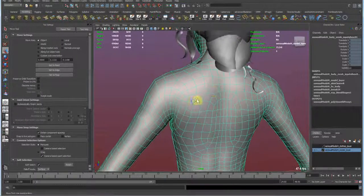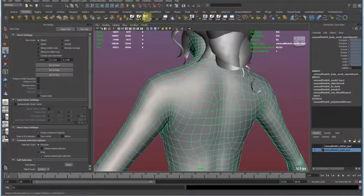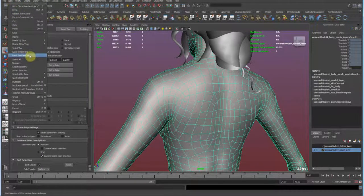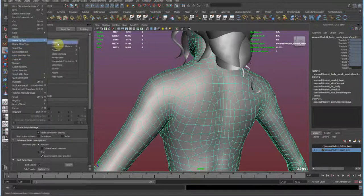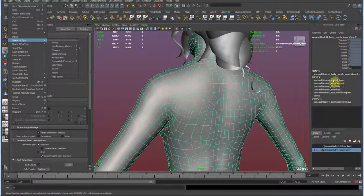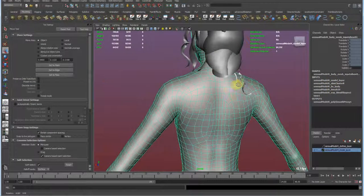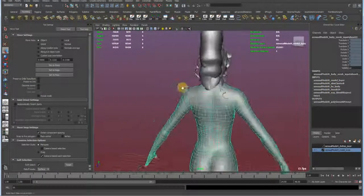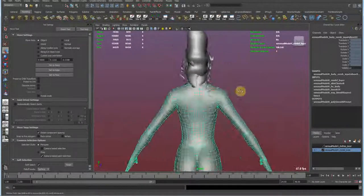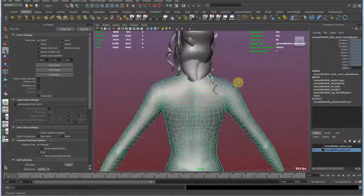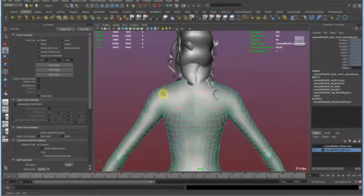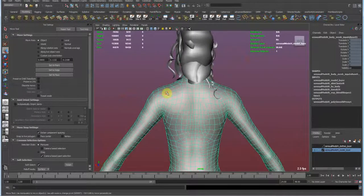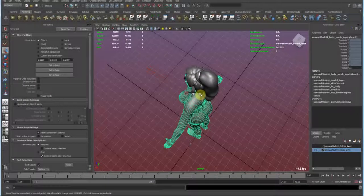What I could have done is I could have gone ahead and just pressed this delete non-deformer history button, which can be found under Edit, Delete by Type, Non-deformer History. This would go ahead and only delete our nodes that are not connected to any deformers. But this is also not good, because I had experience that this messes up my blend shapes, so that the sliders don't work the way they should, or they don't work at all.